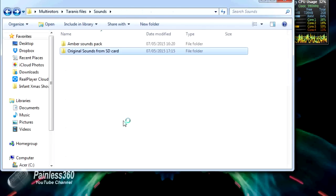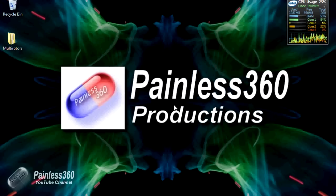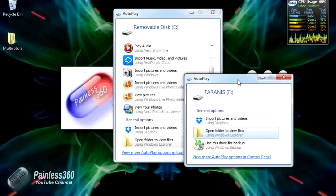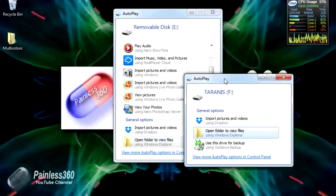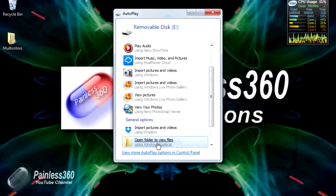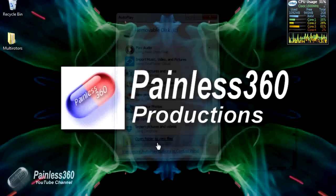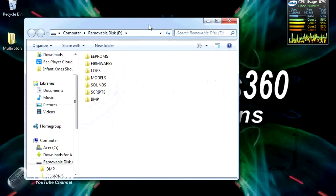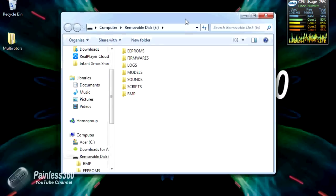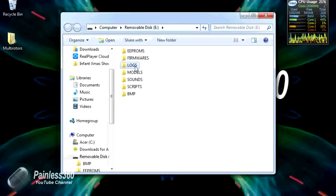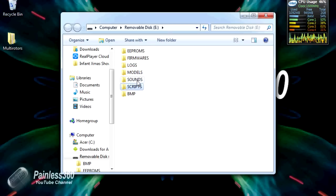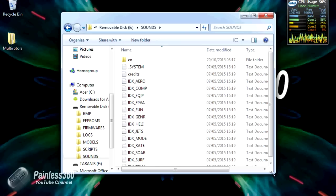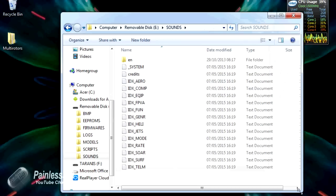Let's put the radio in. Now we have a couple of drives. We want the one that says removable disk, not the one that says Taranis. If we open the one that looks like a removable disk, this is similar to what we've seen earlier in the series. We have EEPROMs, firmwares, logs, models, sounds, scripts, and bitmap. This time we want sounds. In here are all the files.